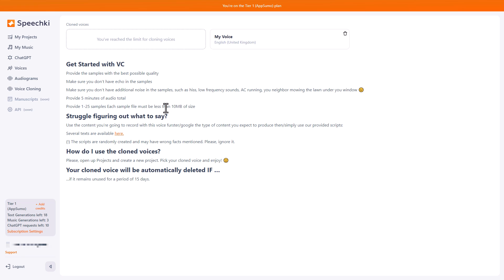And you upload it and you wait maybe half an hour, and then you've got access to something called your voice. So I did this yesterday, voice cloning. And like I said, I've only got one voice cloning. Once you have your voice cloning, you have to use it for 15 days or it automatically gets deleted.